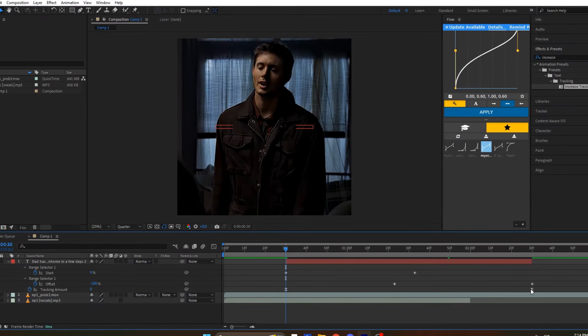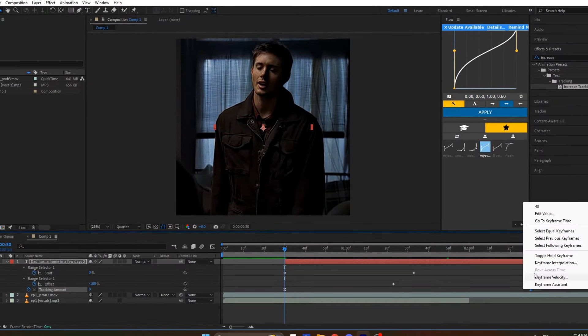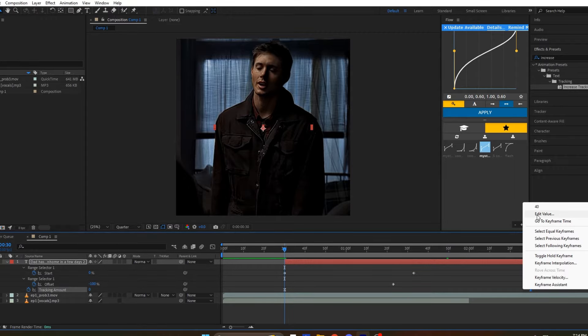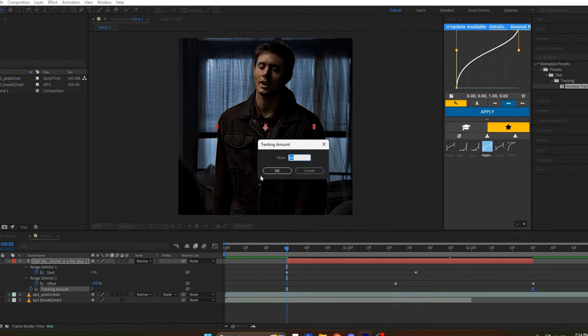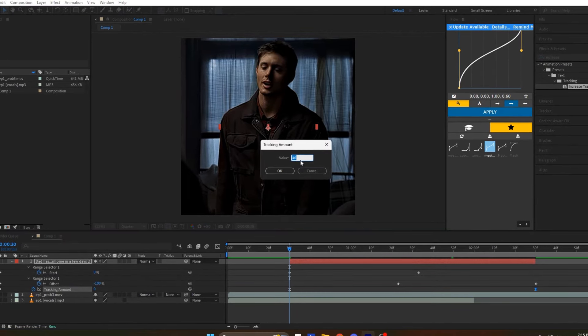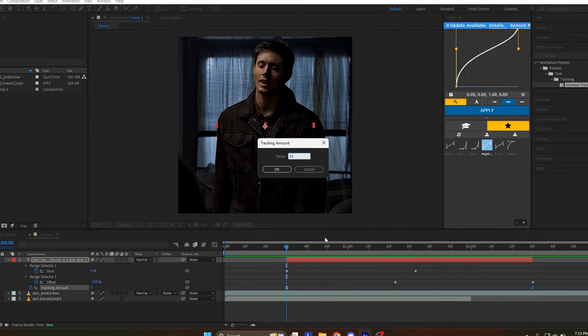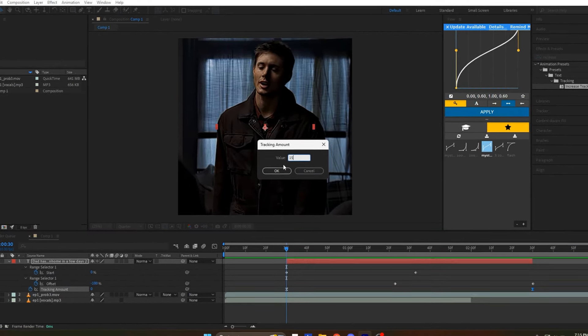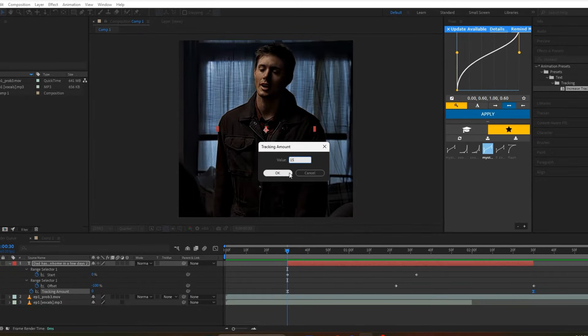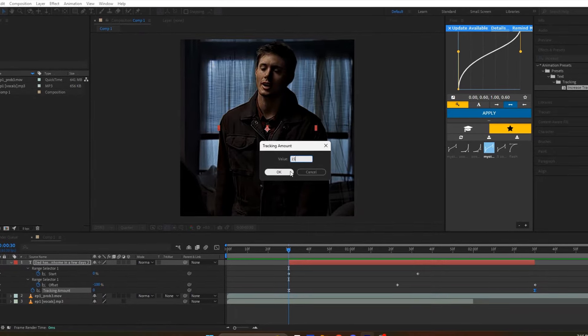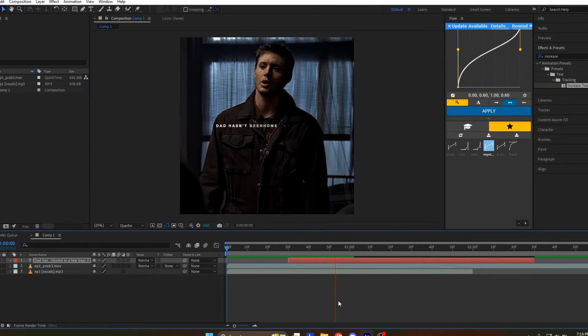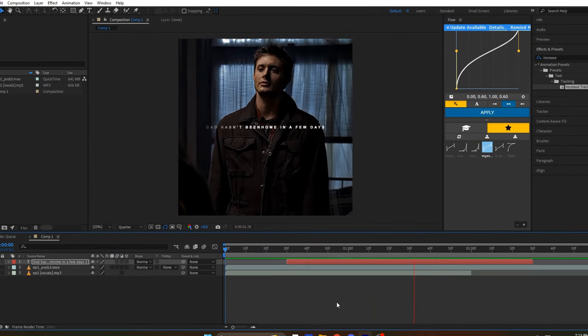Right-click on the last keyframe of increased tracking, select Edit Value, and change the value to 5 to 10 for 1080p settings. Alternatively, set it to 10 to 20 if you're using 4K. This should be the result for the text.